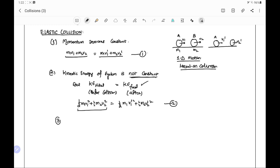Third, in elastic collision, balls regain their shapes. That means after the deformation during collision, when the balls separate from contact, they regain their original form. There is no loss of kinetic energy, and the whole potential energy gets converted back into kinetic energy. So kinetic energy before collision equals kinetic energy after the collision.